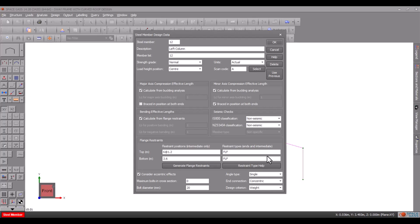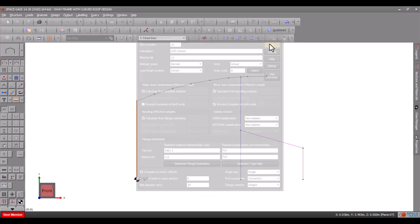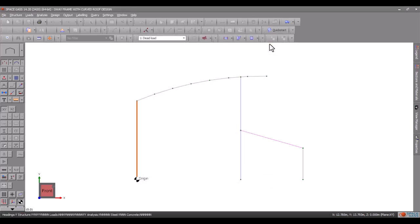The remainder of the data fields will be left unchanged for the purposes of this exercise, and we can therefore exit and save the data.